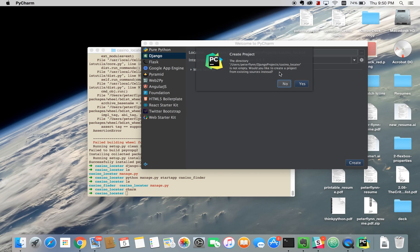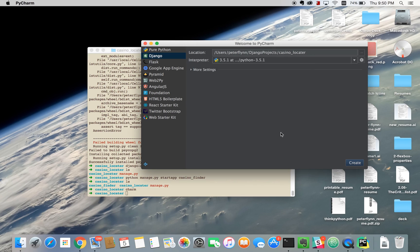It says create project from these sources. Yes, because we have those sources already.